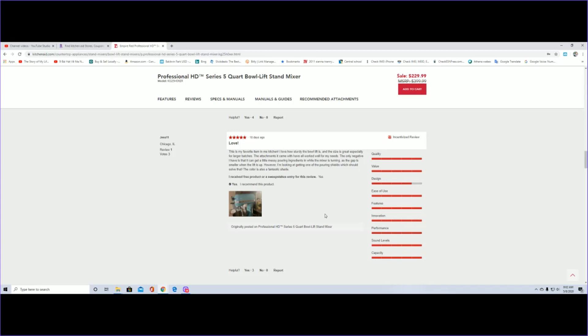However, I'm looking at getting one of the pouring shields which should solve that. The color is also a fantastic shade.